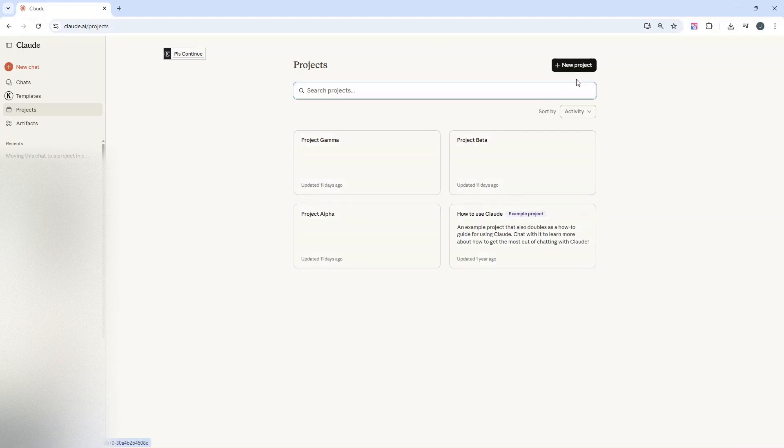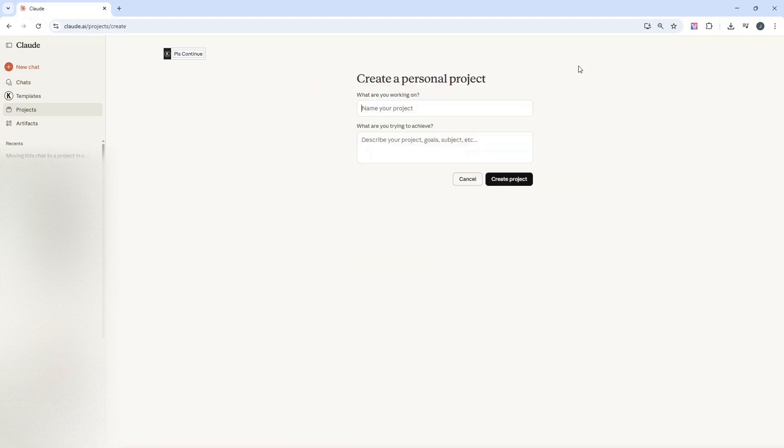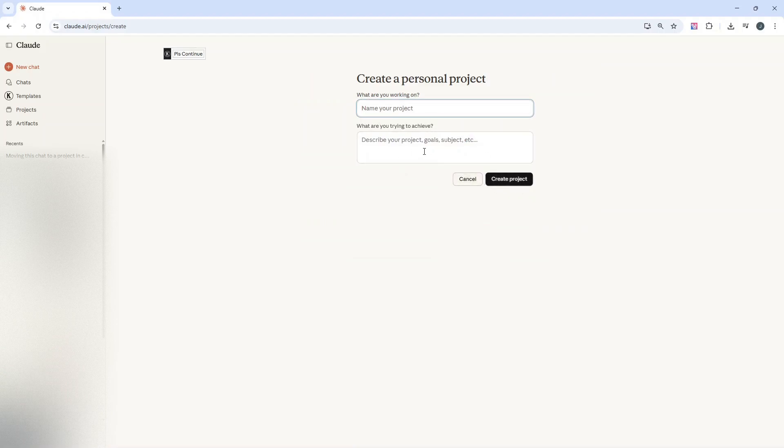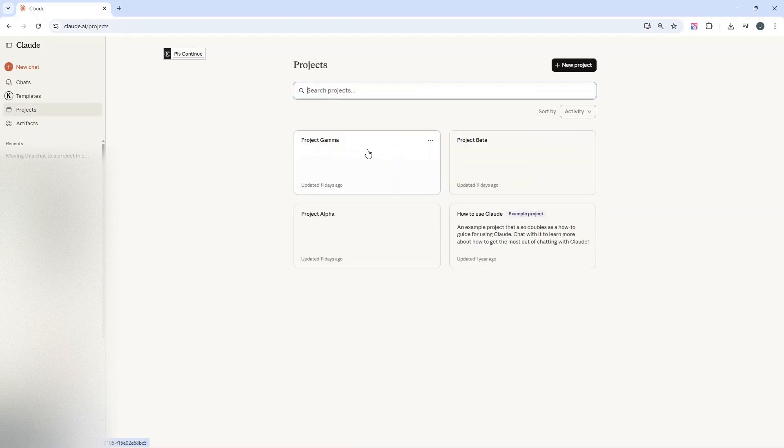So just create your project ahead of time, click new project, go through this little screen and process, name the project, describe it and click create. Once you've done that and once your project is in place, revert back to the chat that you want to move.